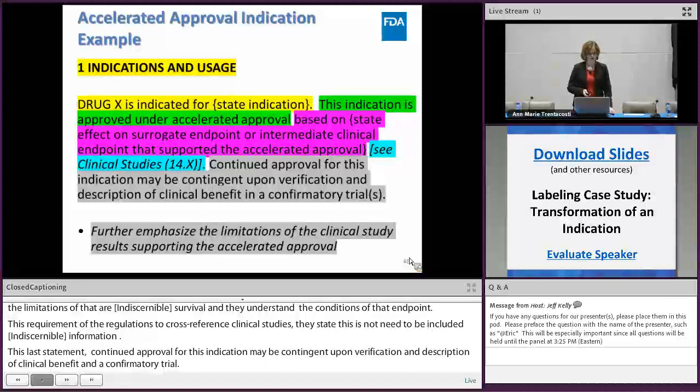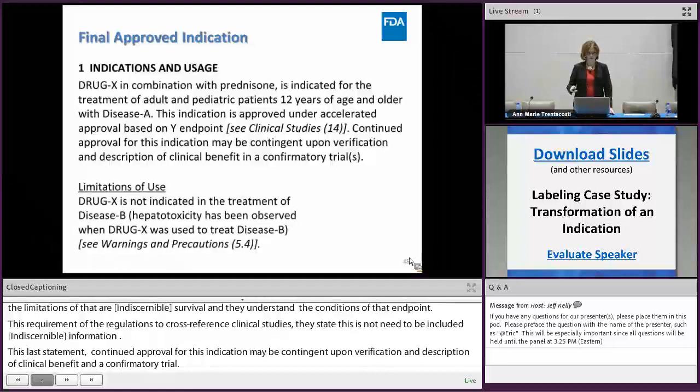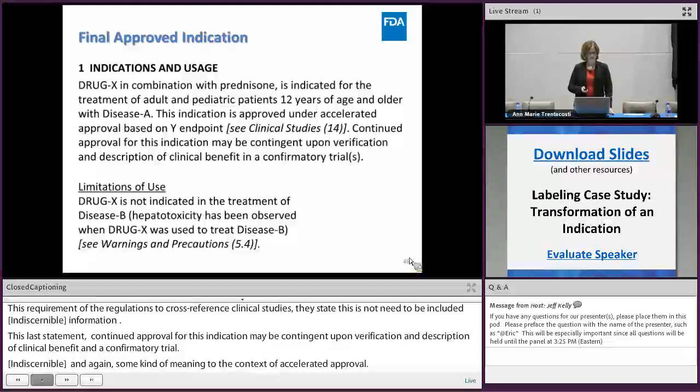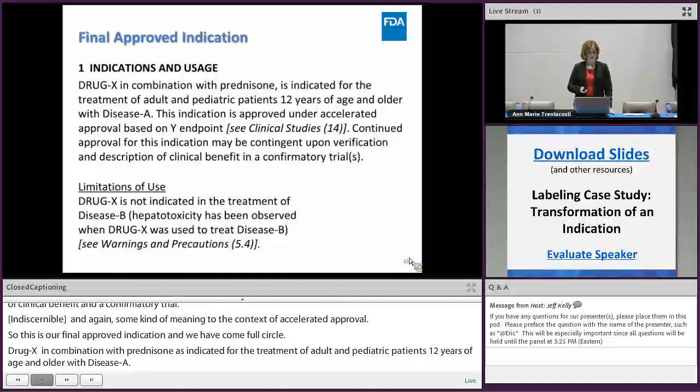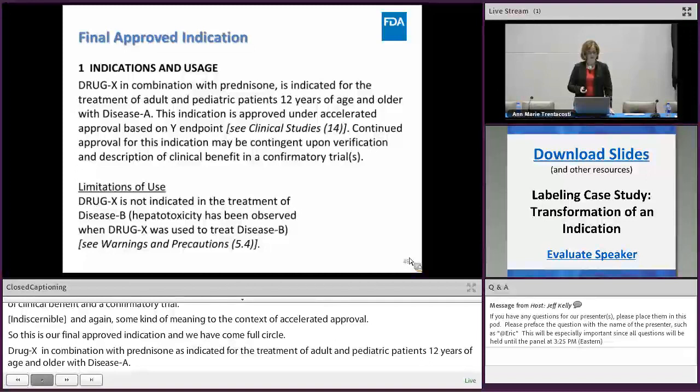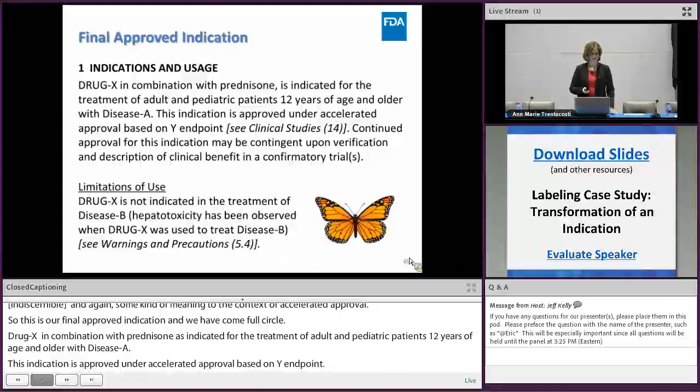This is our final approved indication. Drug X in combination with prednisone is indicated for the treatment of adult and pediatric patients 12 years of age and older with disease A. This indication is approved under accelerated approval based on Y endpoint — see clinical studies. Continued approval for this indication may be contingent upon verification and description of clinical benefit in a confirmatory trial. Limitation of use: drug X is not indicated for the treatment of disease B; hepatotoxicity has been observed when drug X was used to treat disease B.